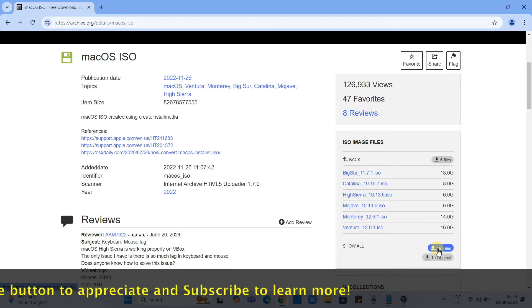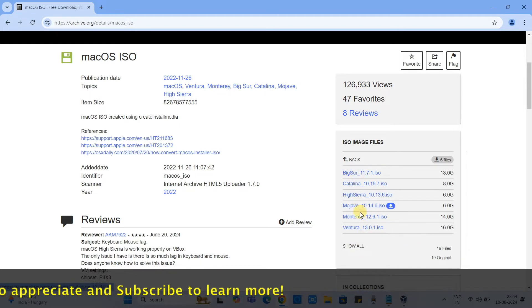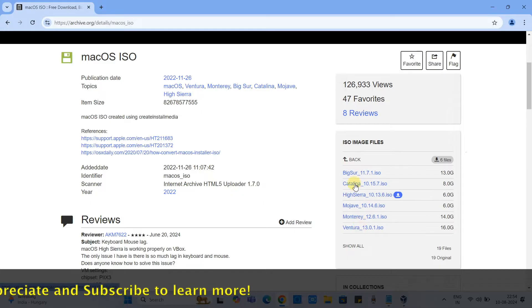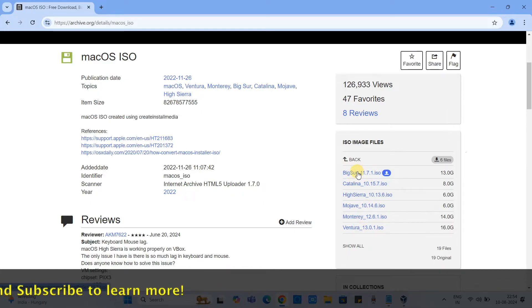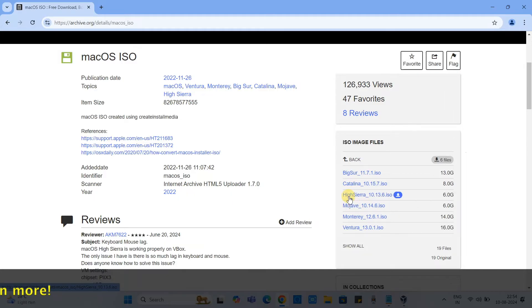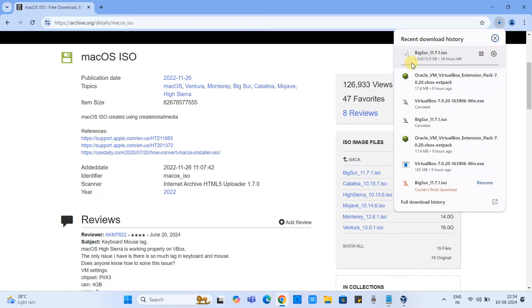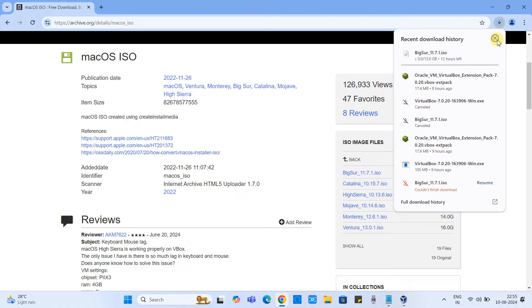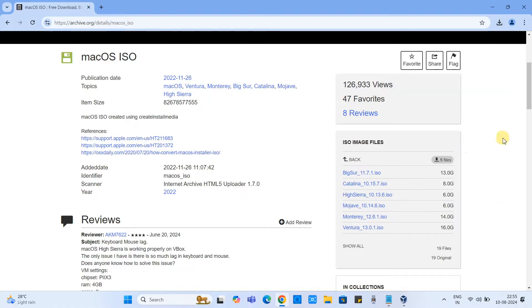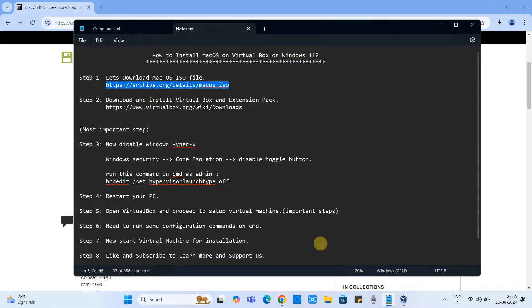Total 19 files and you can choose any one of the OS ISO file. Let's proceed with the Big Sur. Once you click, the downloading will begin. You can see I have already downloaded the ISO files on my system so I will not proceed with this time, so I have just cancelled it.